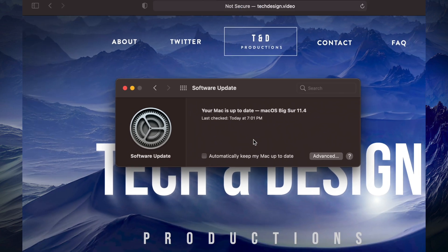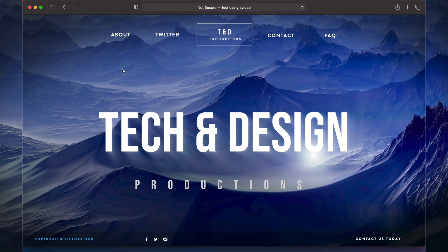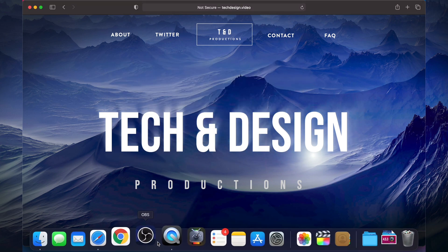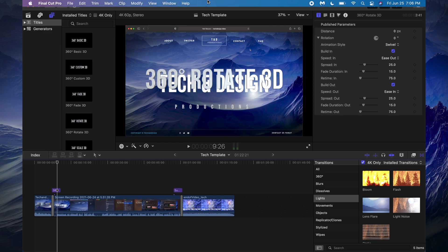We can go ahead and open up Final Cut Pro. We just have to open up Final Cut Pro, here it is, and that's it for this video.